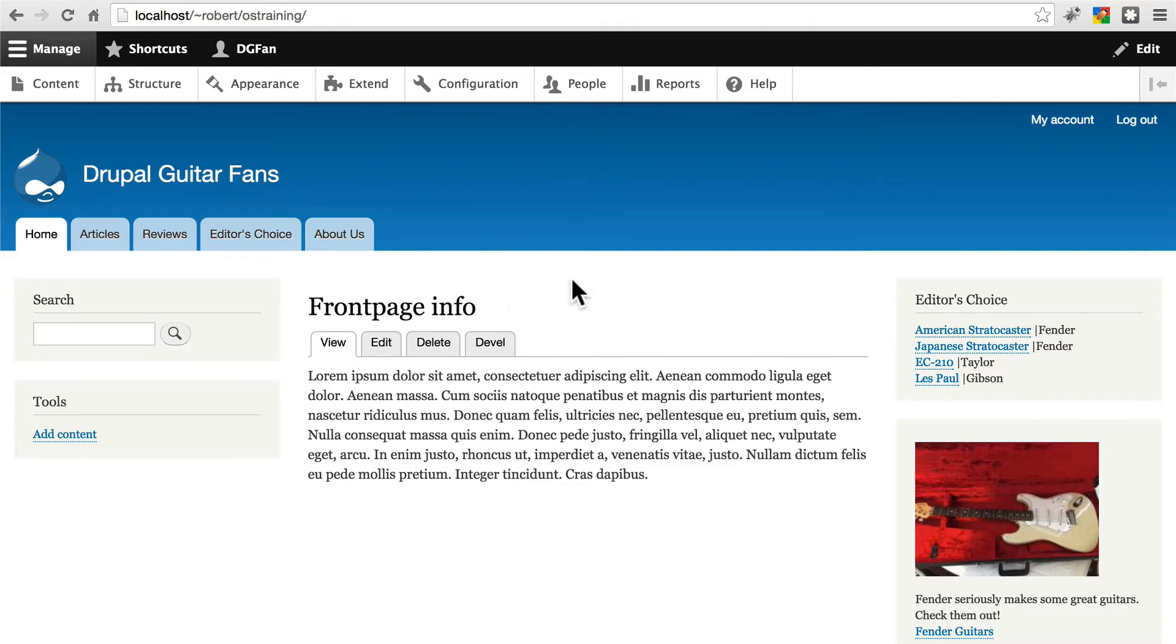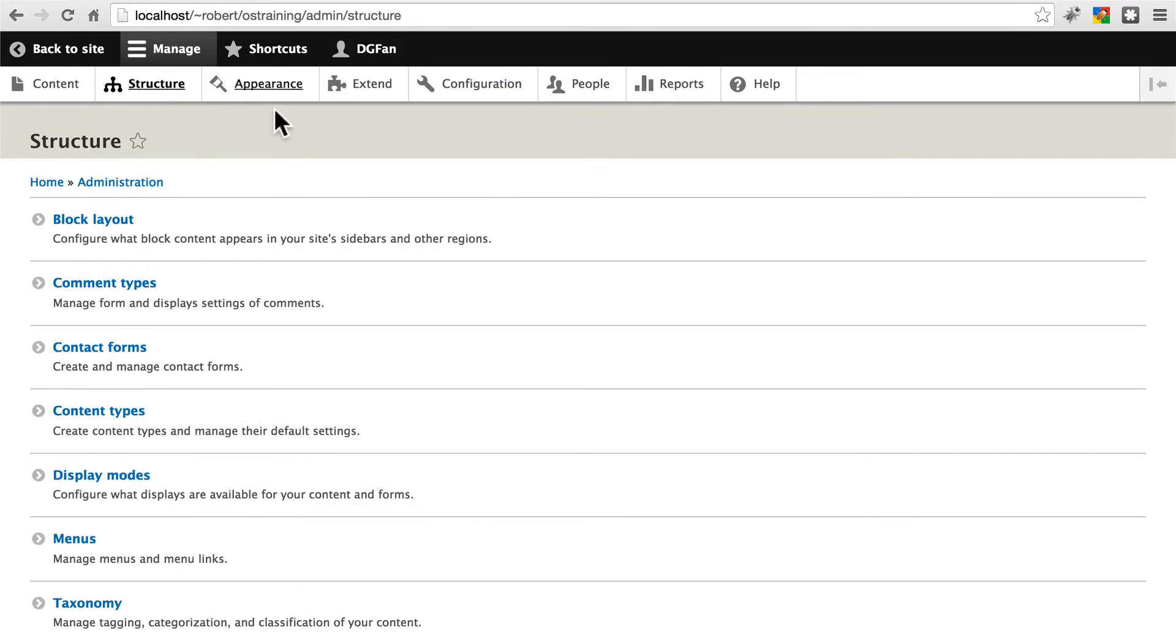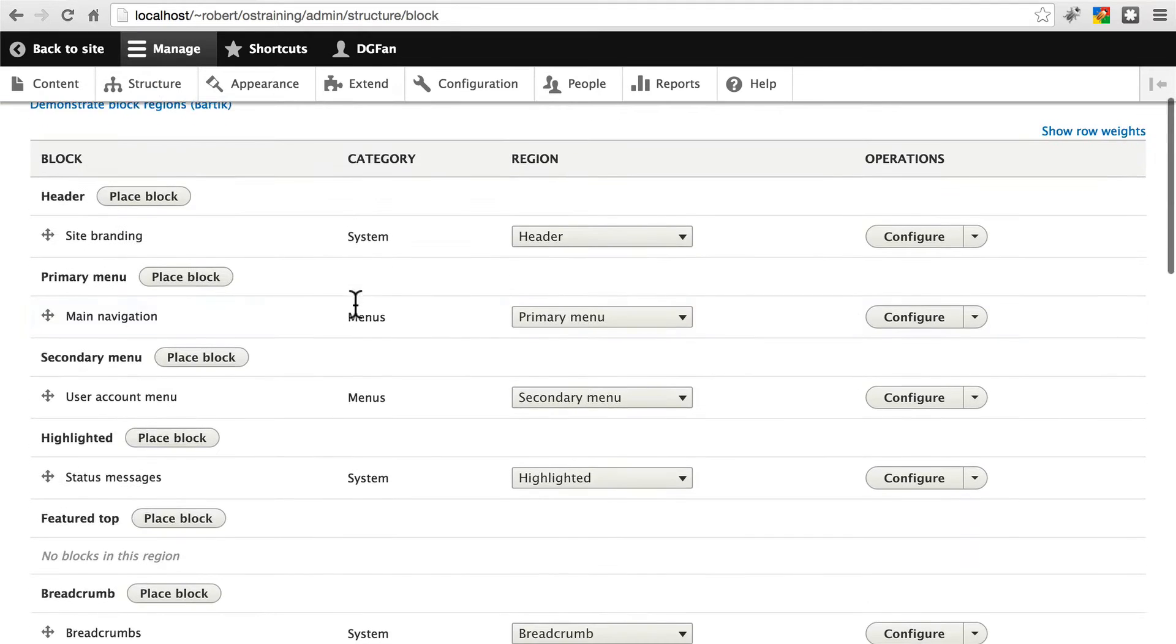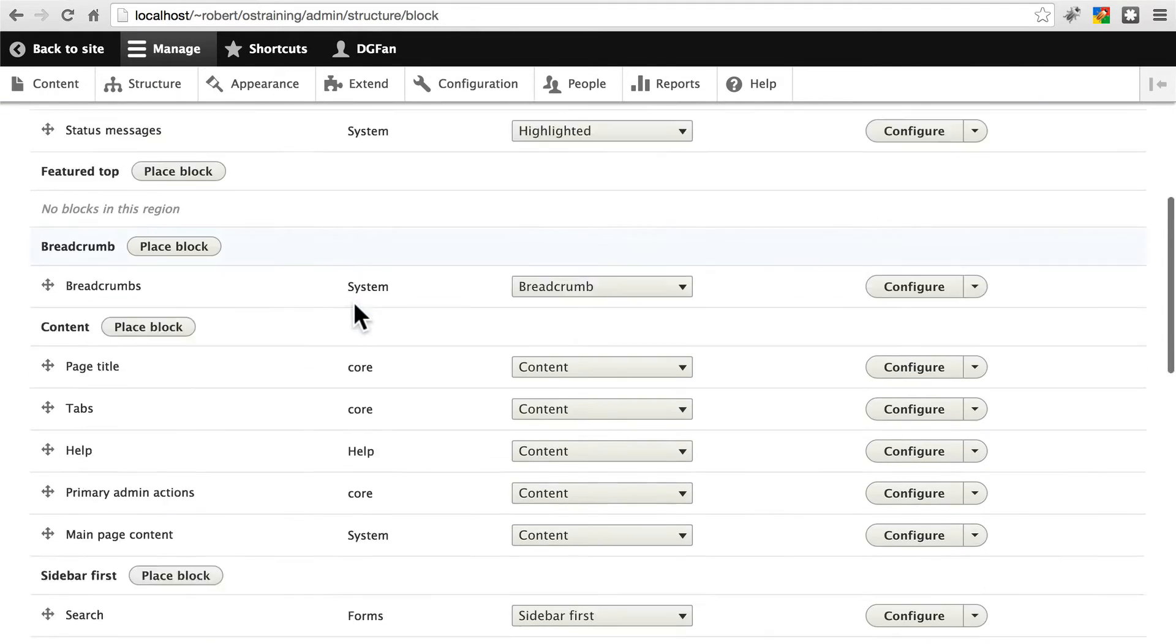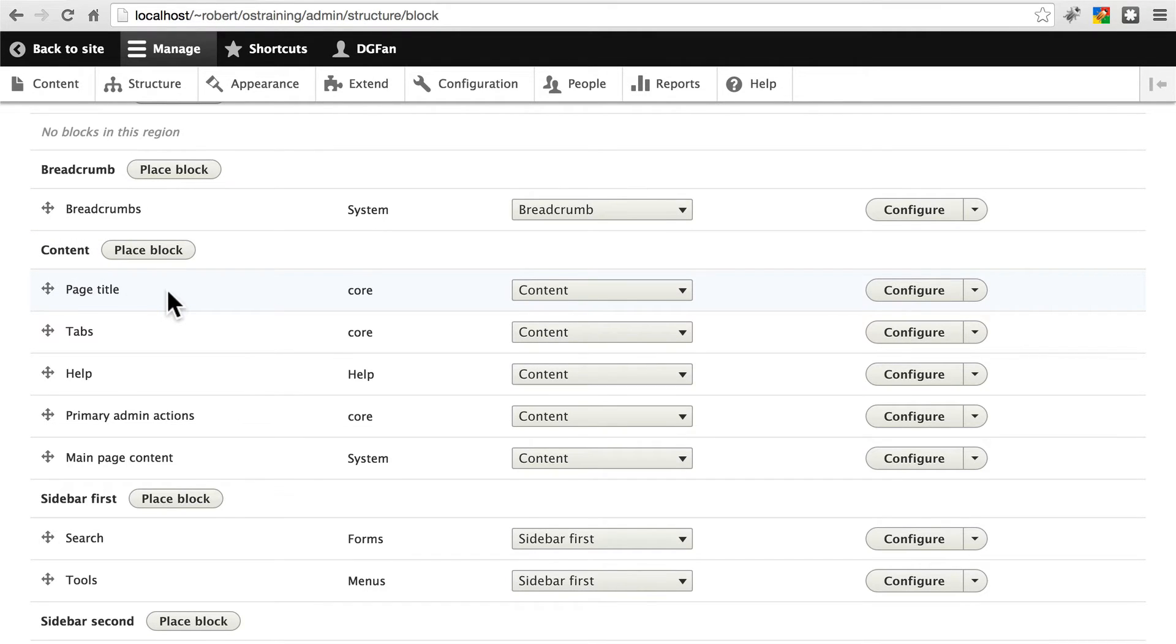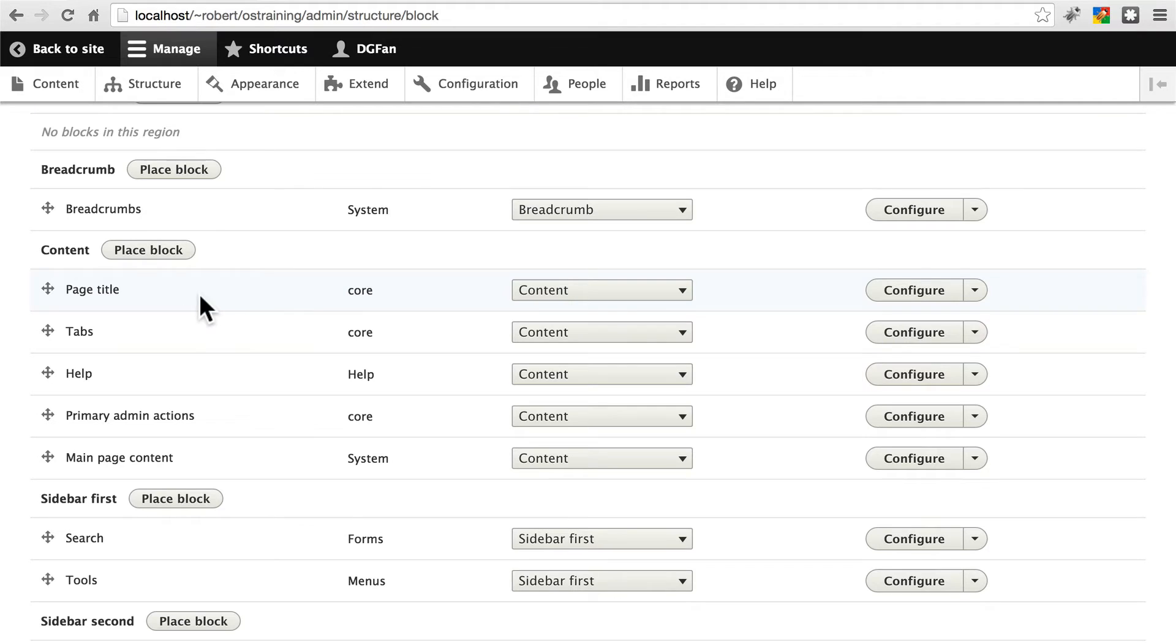So we can actually change this in blocks. If we go to Structure, Block Layout, if you go to Content, where the main content of any given page is, notice the first thing you see here is the page title. We can actually disable this on a case-by-case basis, if we want to, since it's a block.